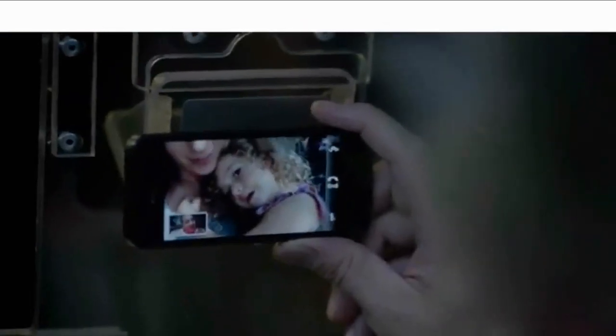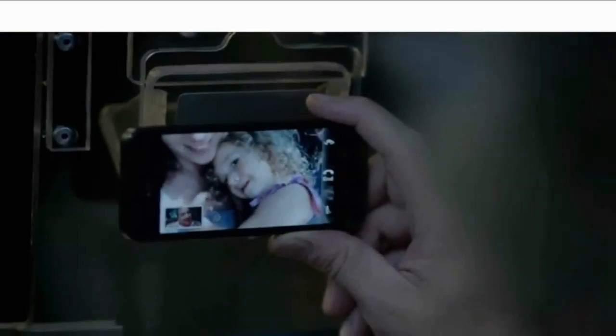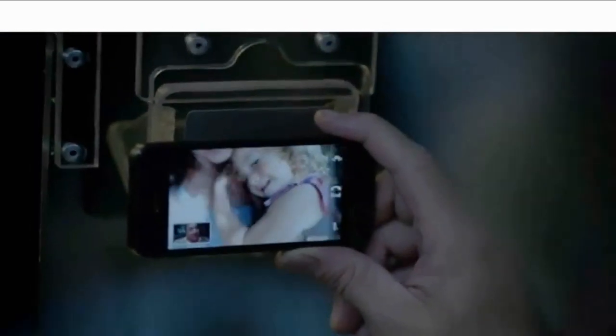And now, you can make a FaceTime call right over the cellular network. So no matter where you are, you're always able to see the ones you love.